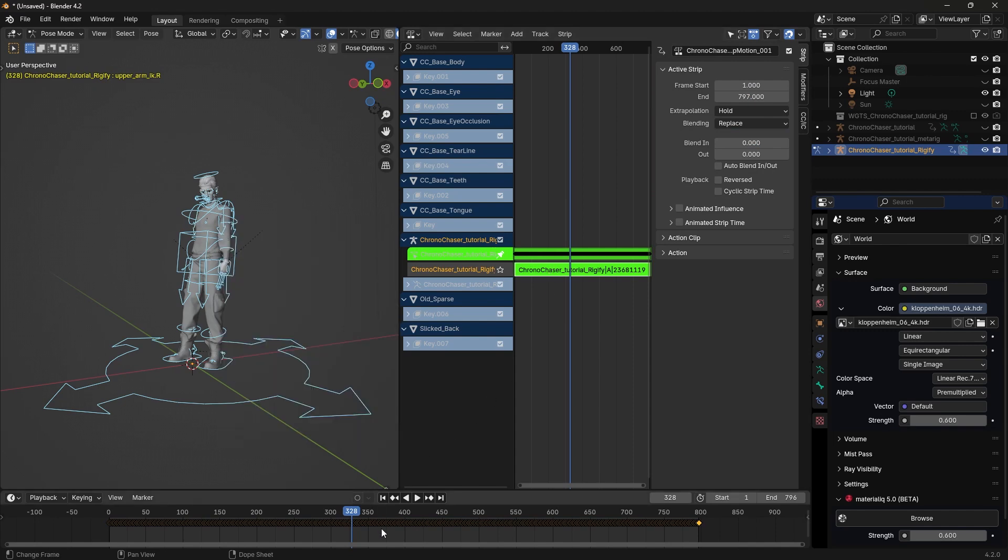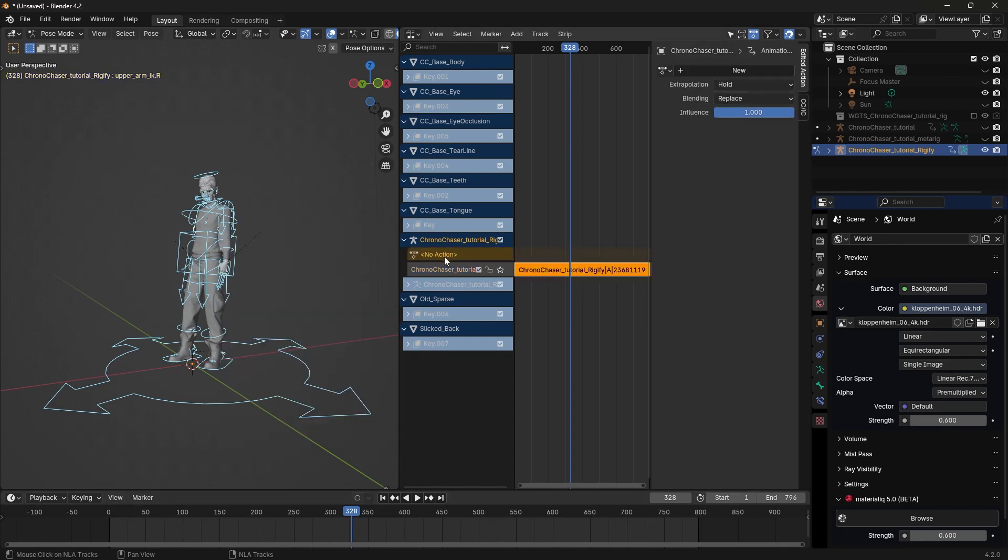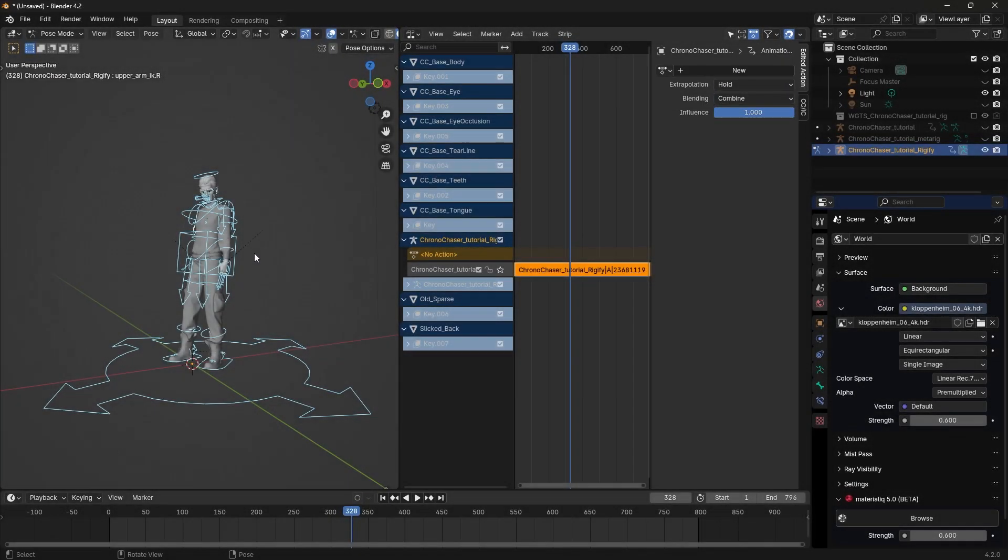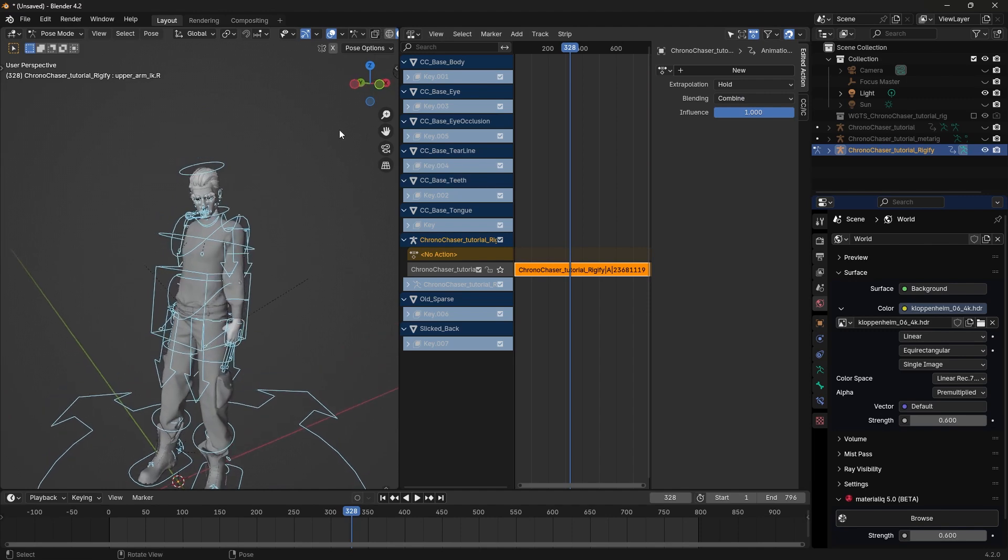let's get out of there with Tab and click above the strip where it says No Action. From the panel on the right, go to Blending and change Replace to Combine. This basically just makes an additive animation layer in Blender.